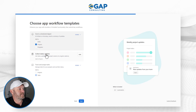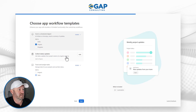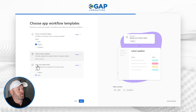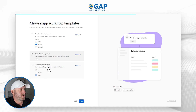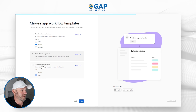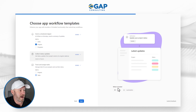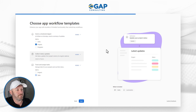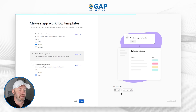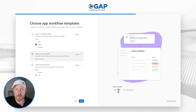Next I have 'collect status updates' — this is going to get status updates from project owners at a regular cadence. Let's add that as well. And then lastly I have 'track and assign tasks' — manage tasks for your projects and see their status. I definitely want to track and assign tasks, and it looks like it's already been added to tasks. I also see on the right-hand side that included with this, it's going to include an automation and a table. I'm really interested to see how this all ties in on the back end.